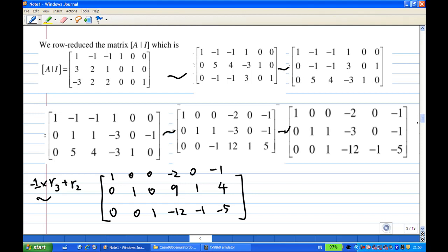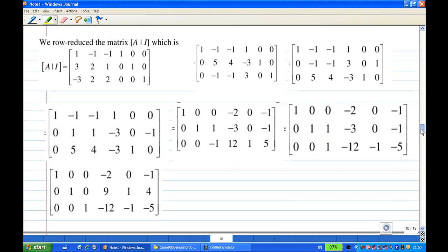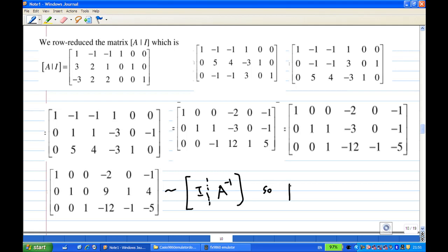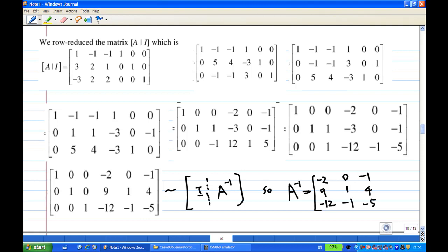Having done that, we have reached the row reduced echelon form. There are no more leading 1s to find. The left-hand side is actually the identity. So this is identity, and the other side is A inverse. Therefore, A inverse equals: [-2, 9, -12; 0, 1, -1; -1, 4, -5].